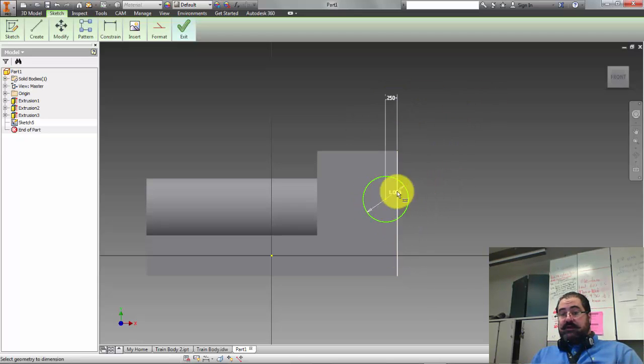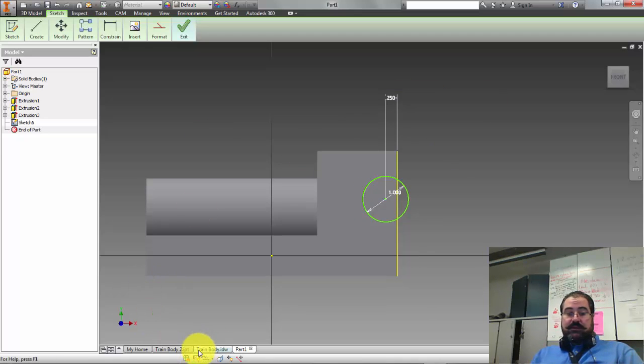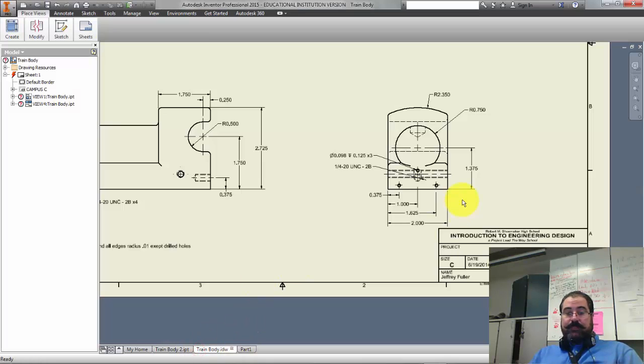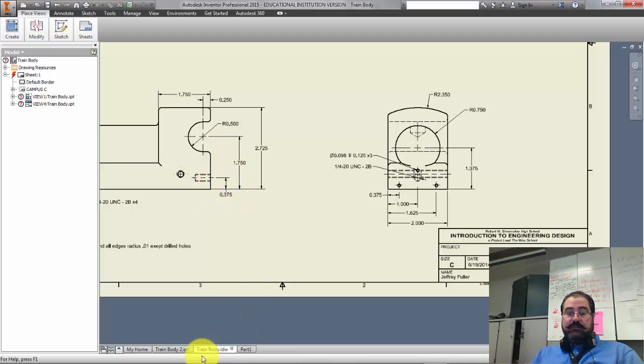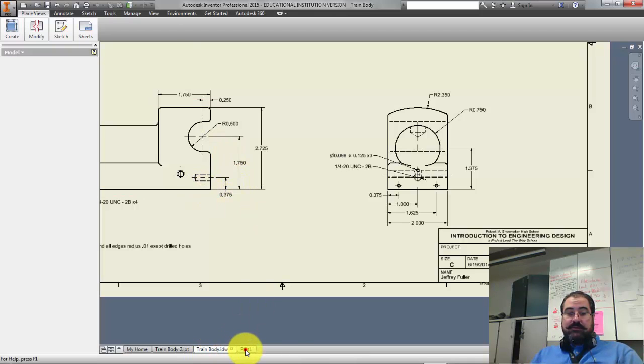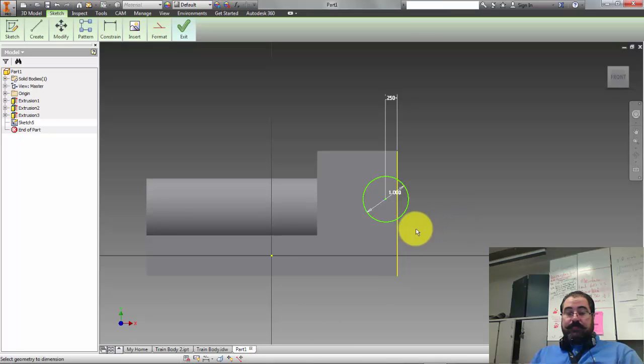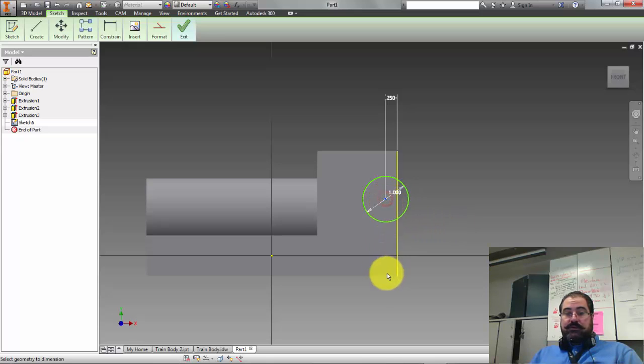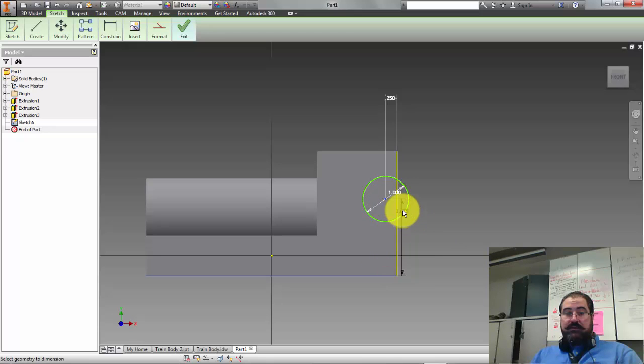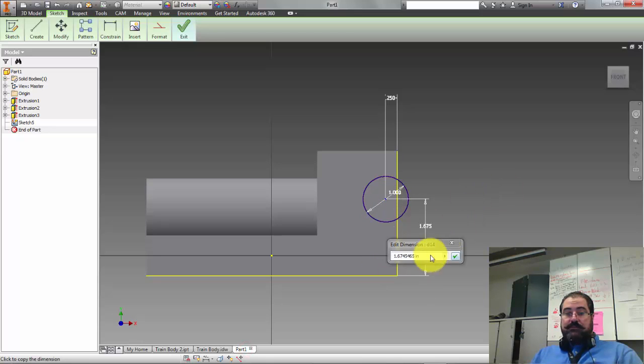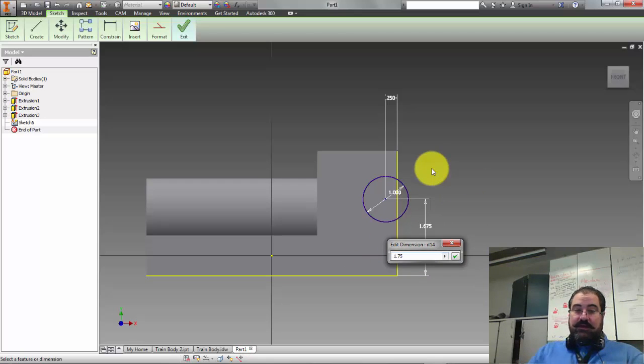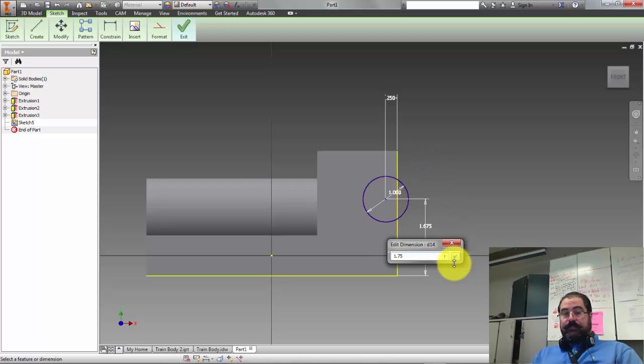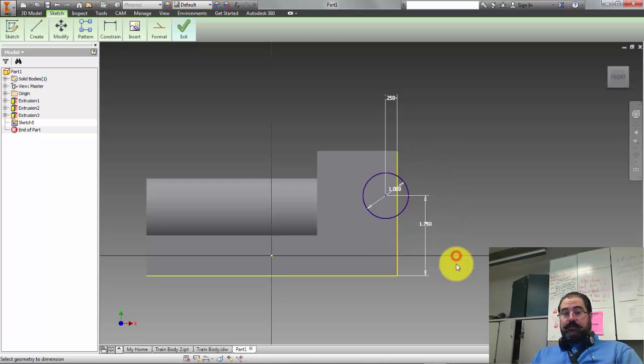And then the next thing I want to do is get the height of where that is supposed to be located. The center of the circle again is at 1.75 inches high from the bottom of the base. Point and base 1.75. Okay, now it's in the proper location.